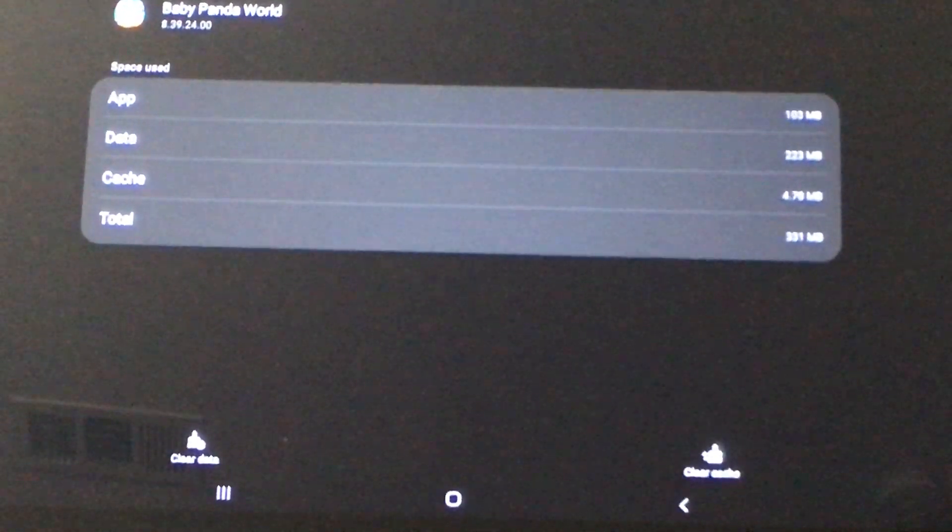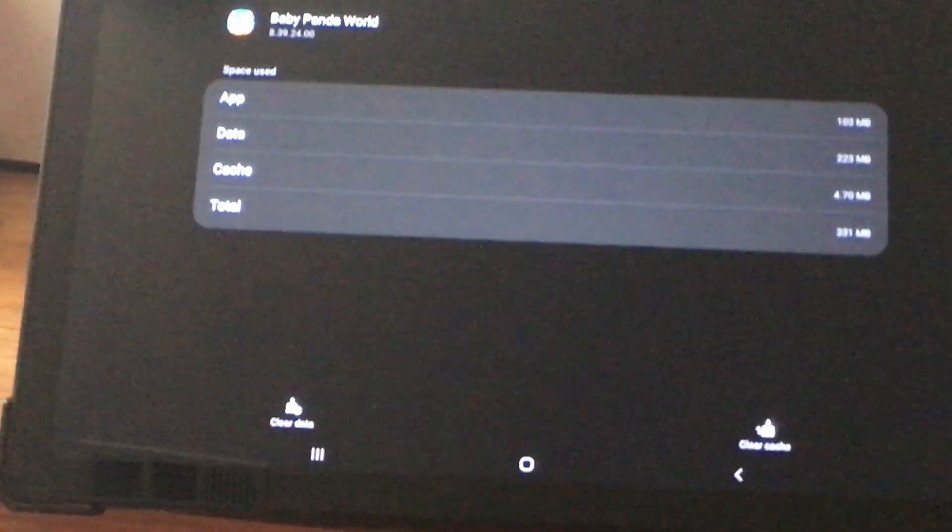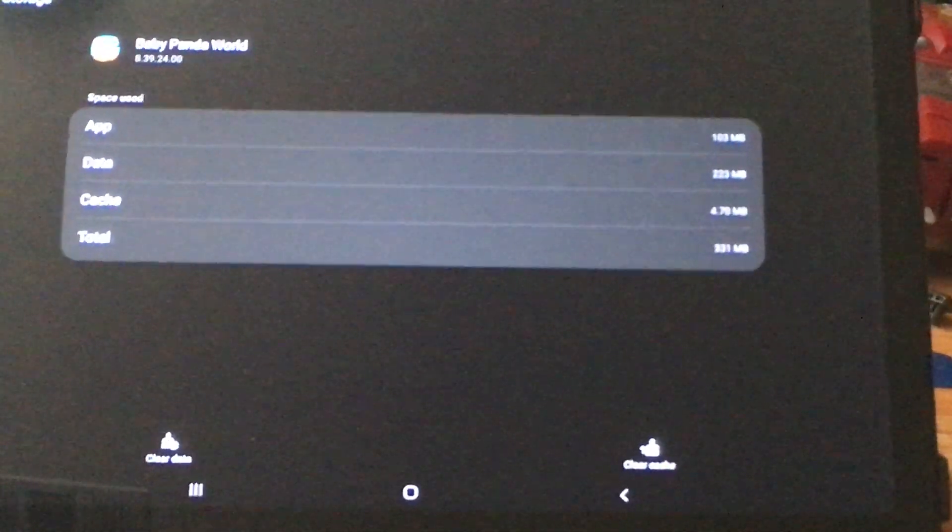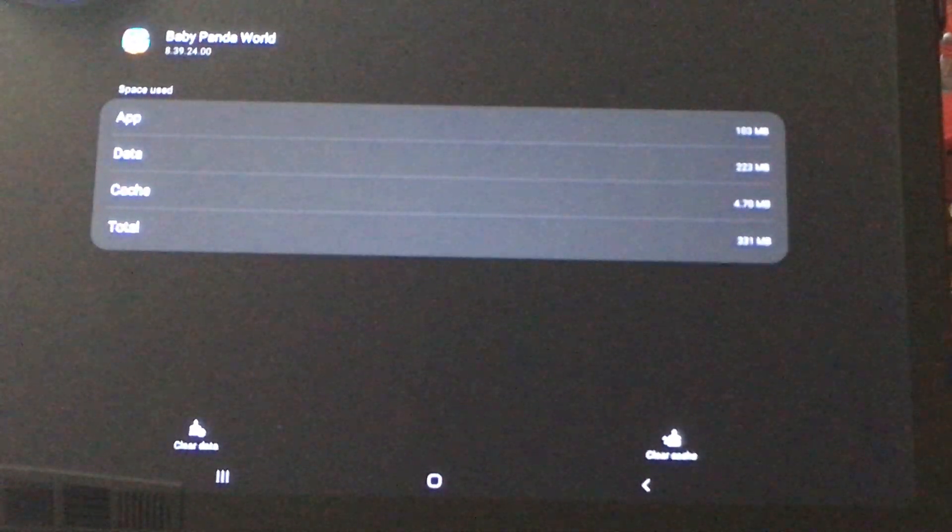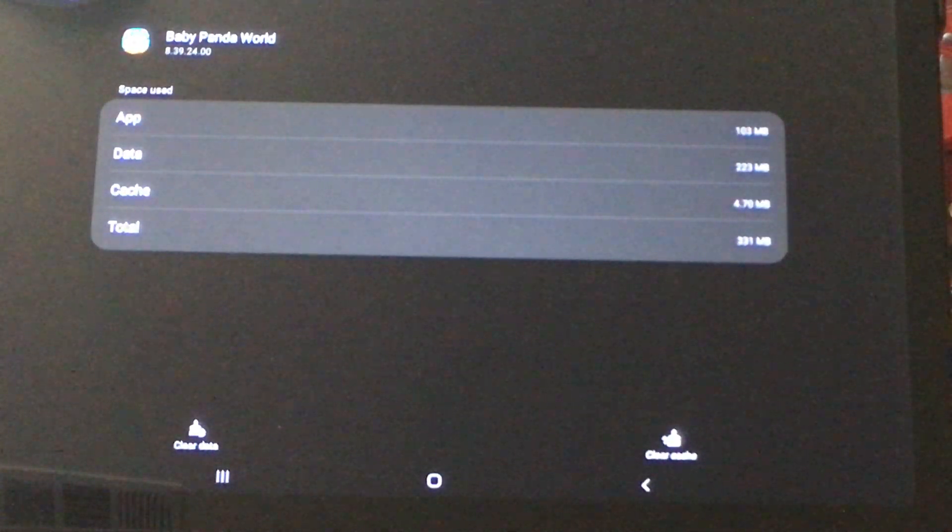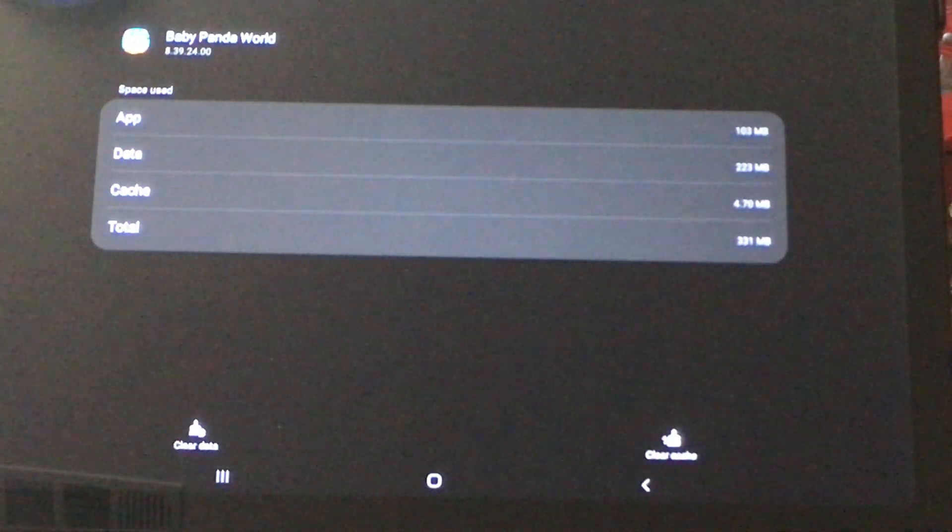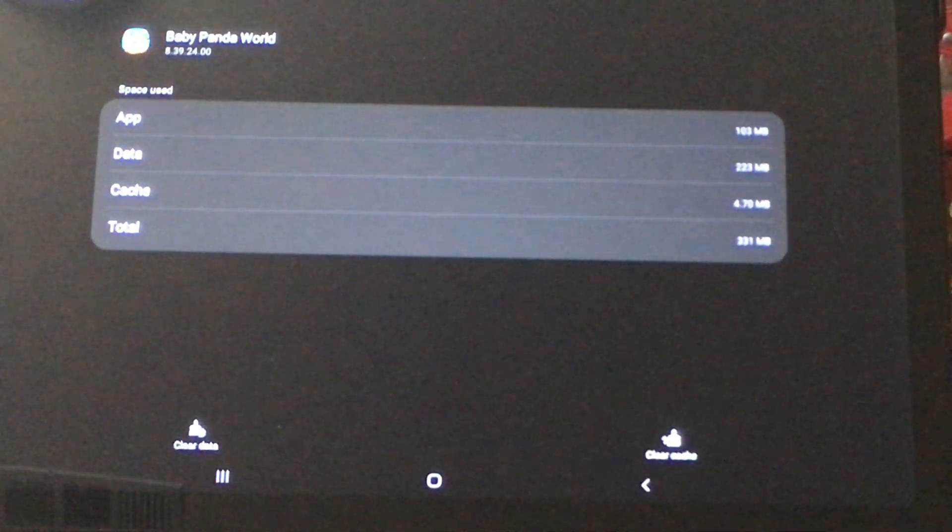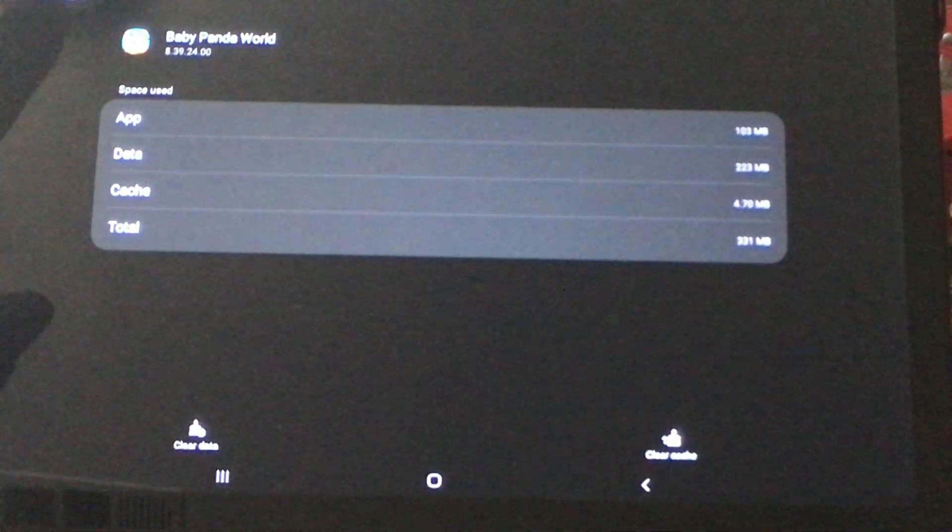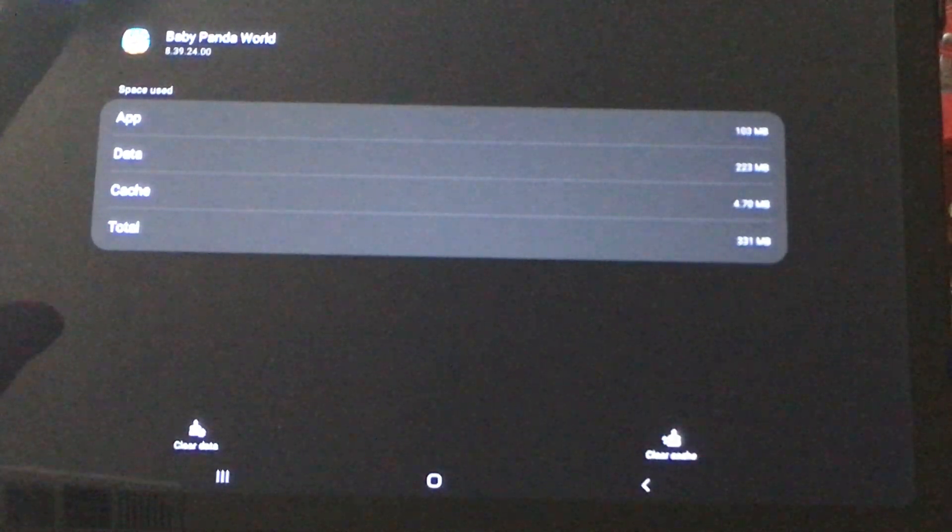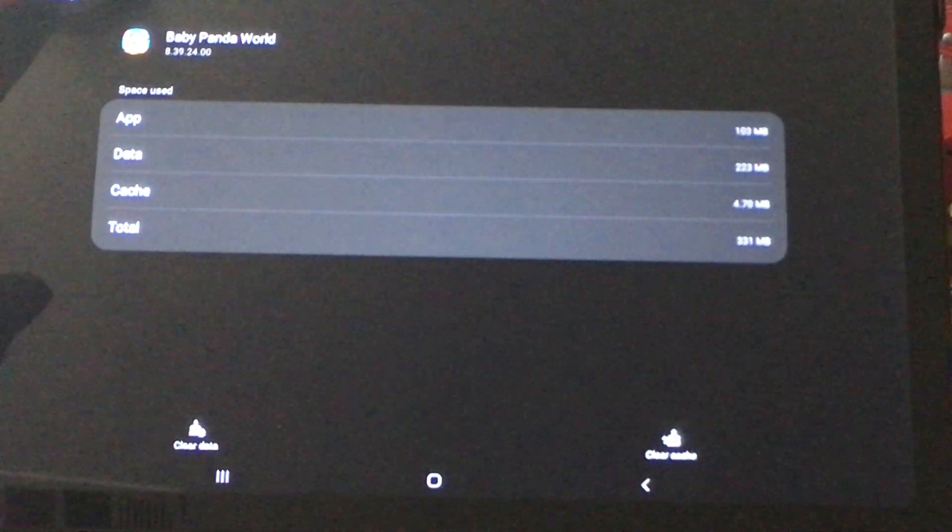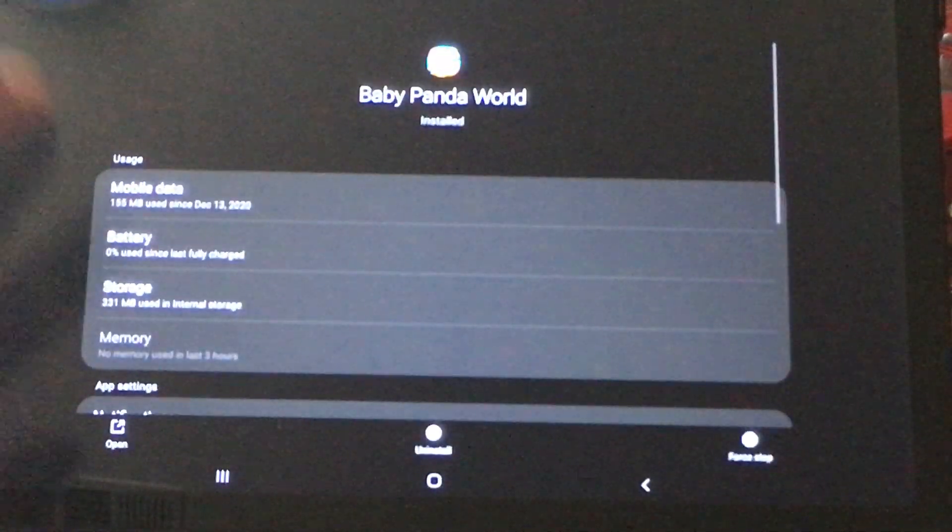So unfortunately, if you're thinking about getting a Samsung A7 as well as other Samsungs running, this is Android 10, it doesn't support moving apps to SD card.